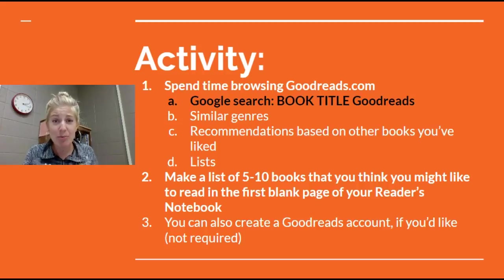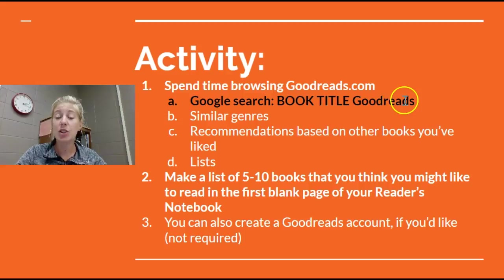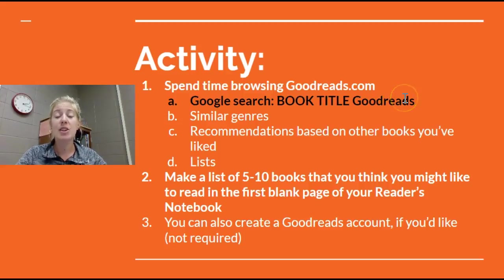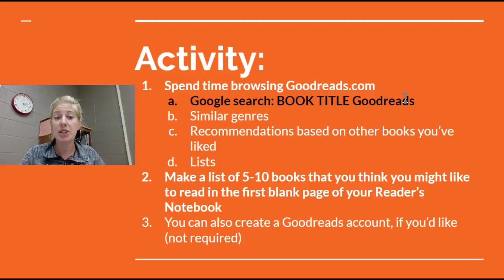So now you have time to go explore. Remember that you're going to start with a Google search that includes a book title and then Goodreads after it and then you'll be able to explore Goodreads without signing in. You of course can create an account if you want to but that's not a requirement.